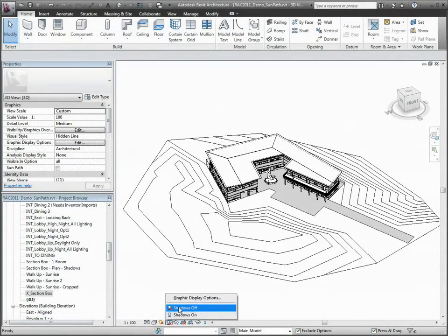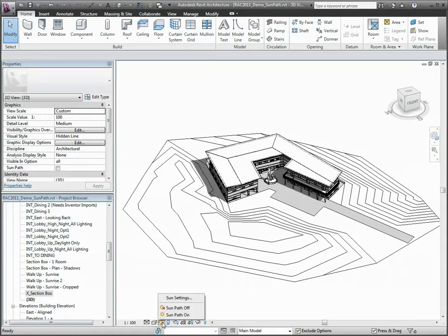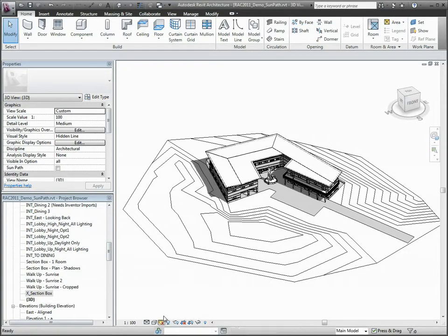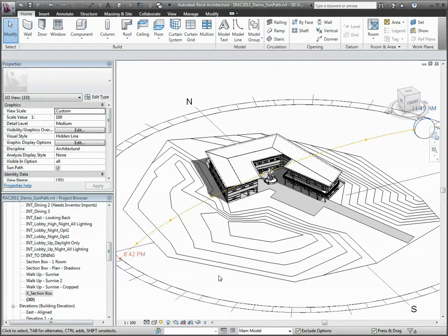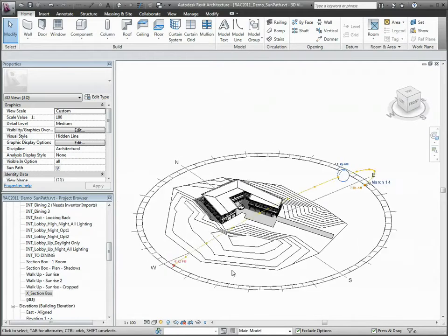Autodesk Revit Architecture enables you to simulate the sun path in order to better understand the impact of the sun in relation to your project and its surrounding context.